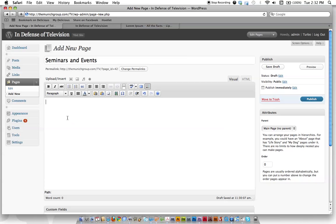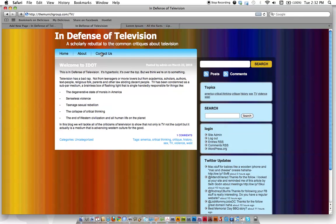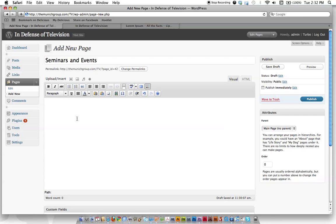This is our page title. It's going to show up here. Let's go ahead and say 'Seminars and Events.' We're going to enter a couple times, and now we're going to enter our text.